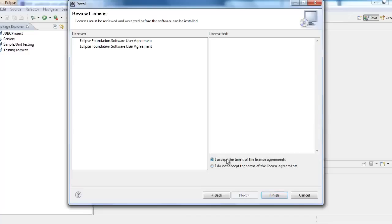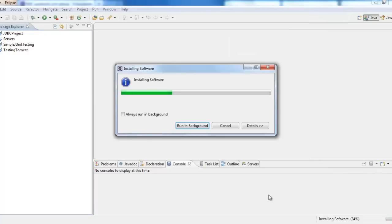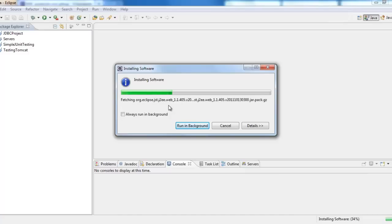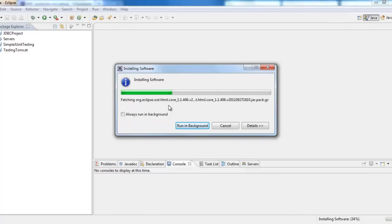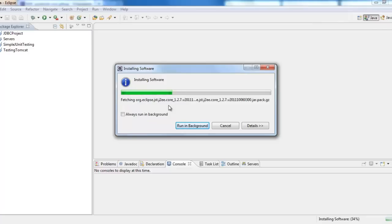And then I have to accept the license agreement. And then finish. So it is installing the software for me. It is installing Maven as a plugin. Once it is done, then I can go ahead and introduce Neo4j into it.